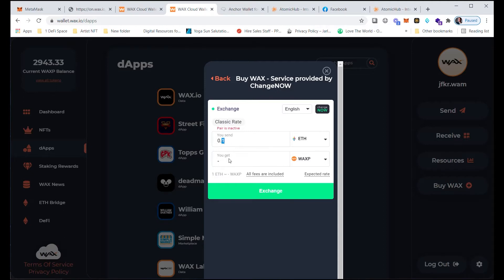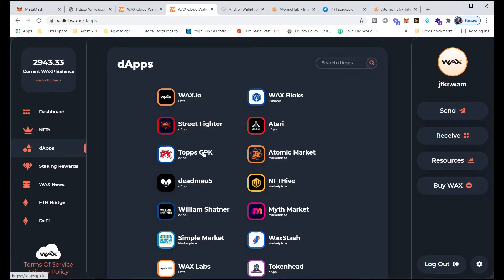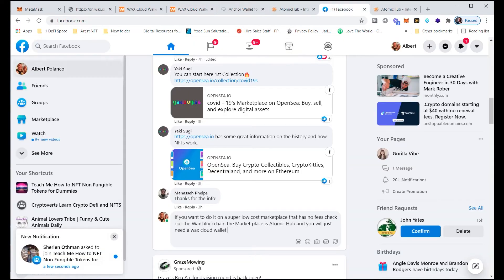Essentially you'd put in how much ETH you want, it tells you how much WAX you'll get, you click Exchange, put in your WAX address, transfer the ETH to the address they give you, and it's done automatically. I'll try to make a separate video of doing this live when it's working. Another option would be to go to an exchange like Bittrex, but that's outside the scope of this video.